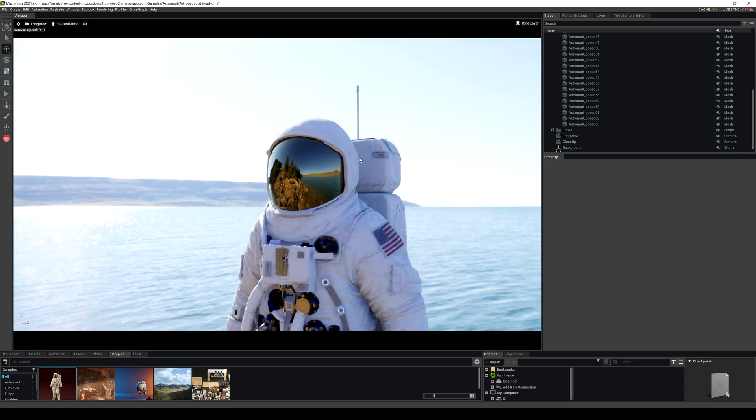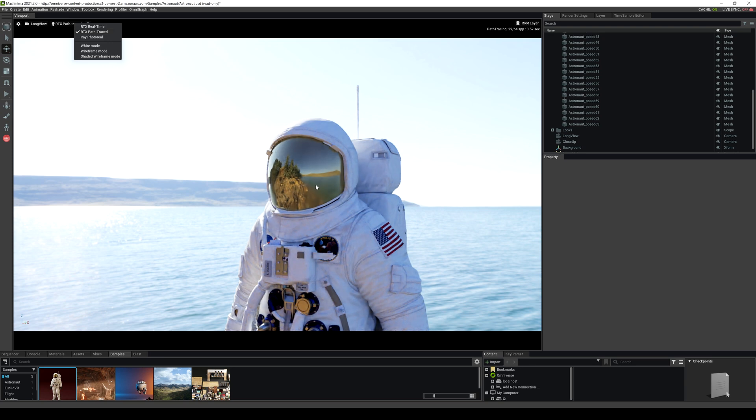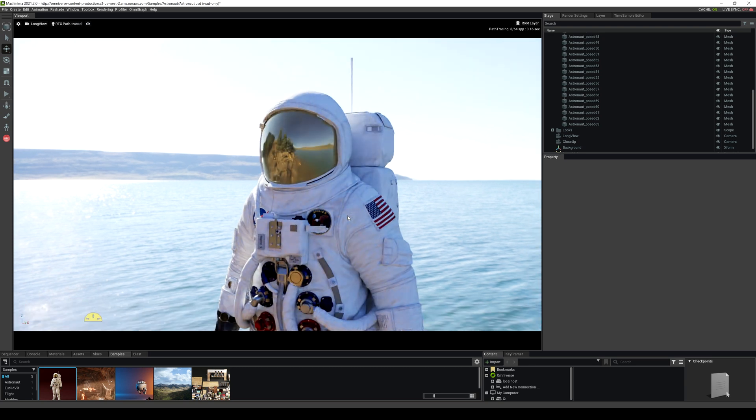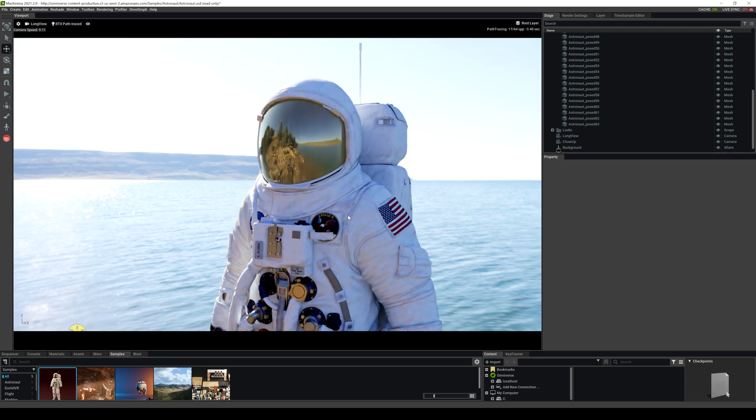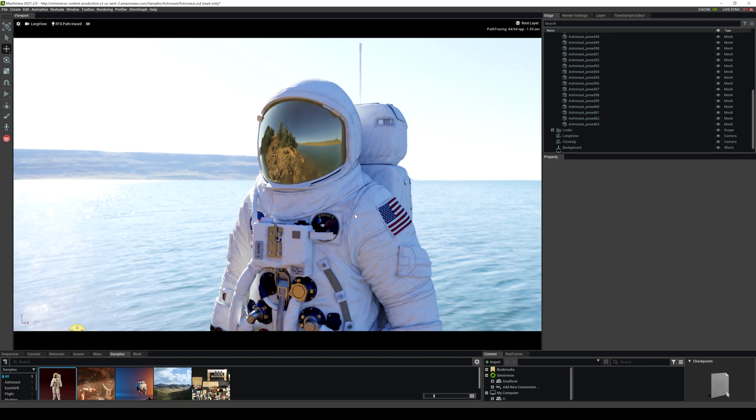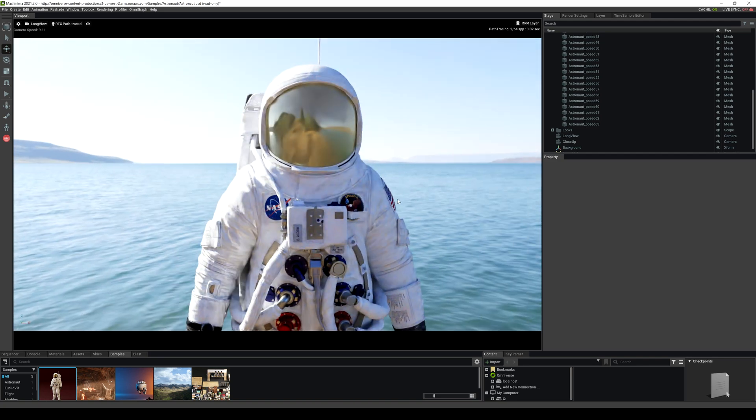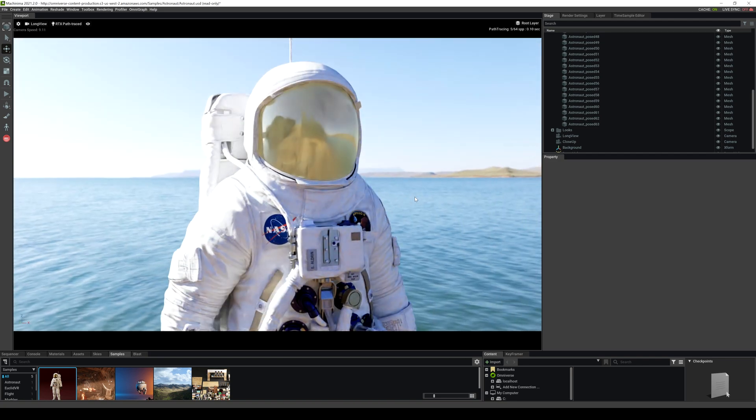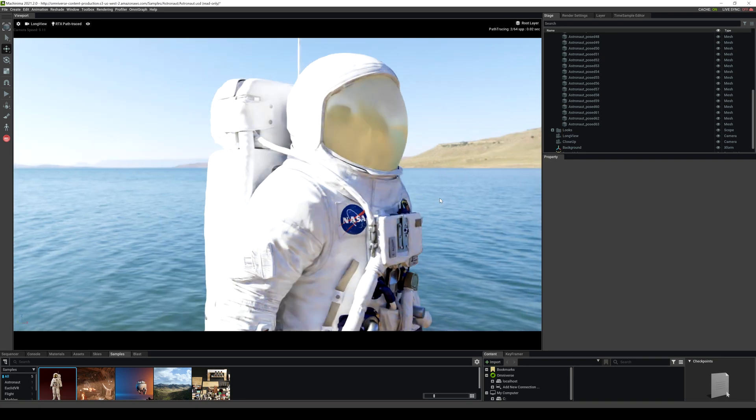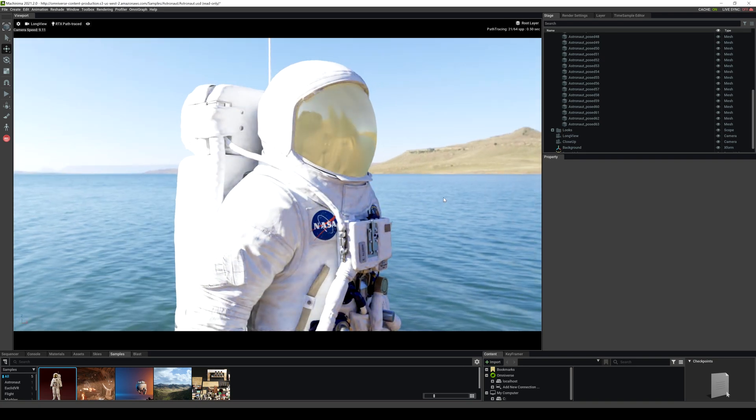If we go to path tracing, this is even going to look so much better. And again, this is on a single RTX 3060. Nvidia Omniverse supports multiple GPUs, so if you have like two RTX A6000s, oh man, that would look freaking amazing. So here we are in path tracing mode right now and this is looking pretty darn good.